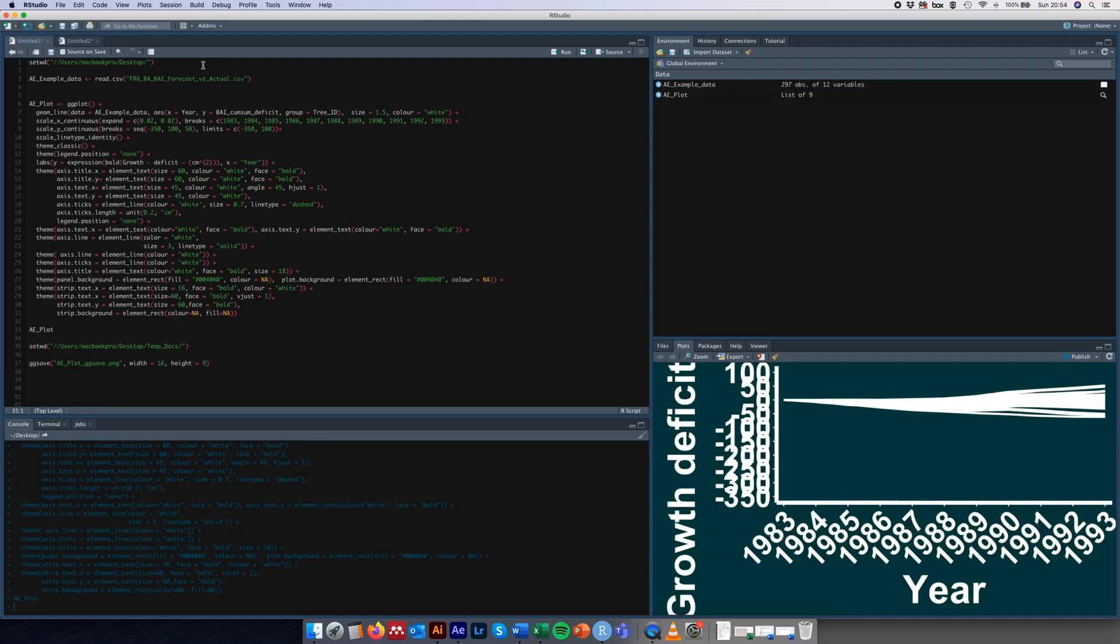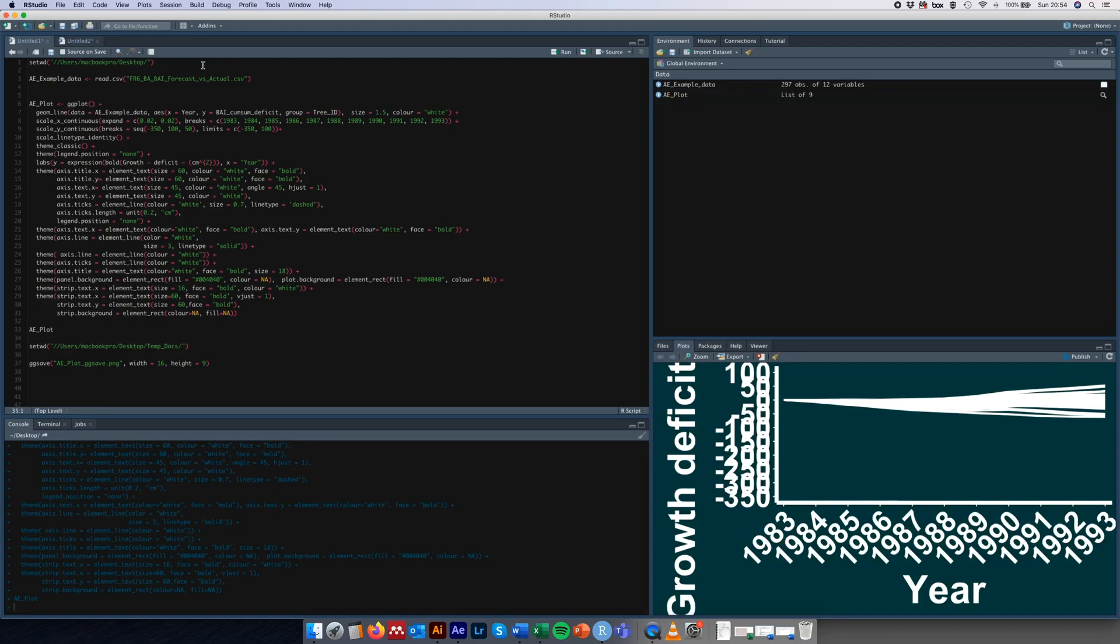If I just call aeplot, this plot just down in the bottom right corner here is what we're going to be saving today. Just note here that the hex color code that we've used for the background is this cyan color and the code for that is 004040.